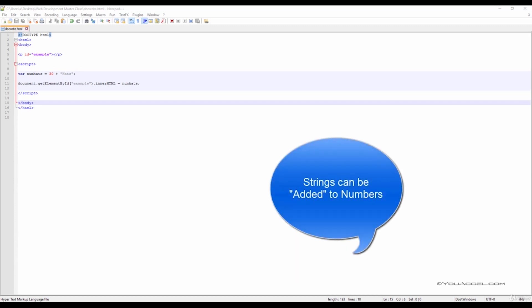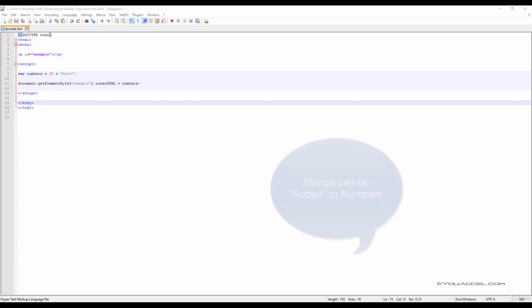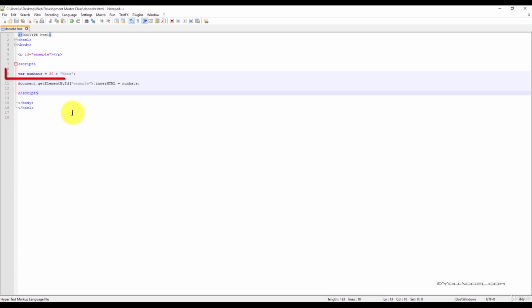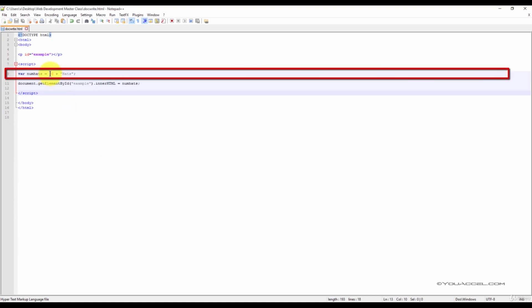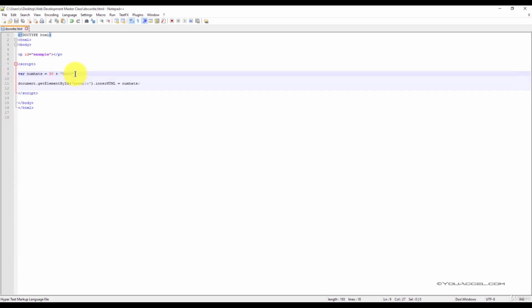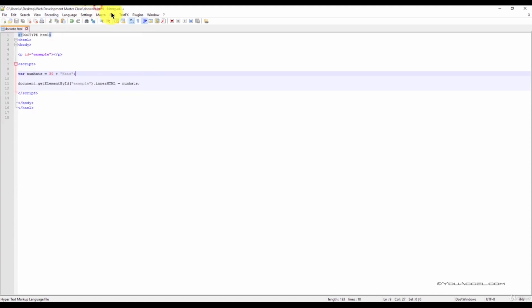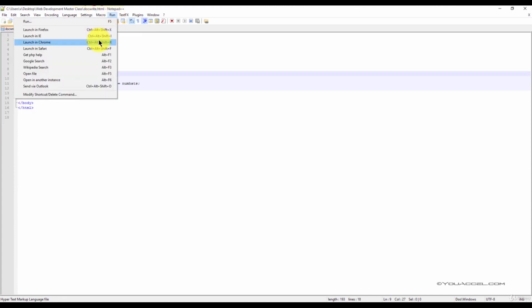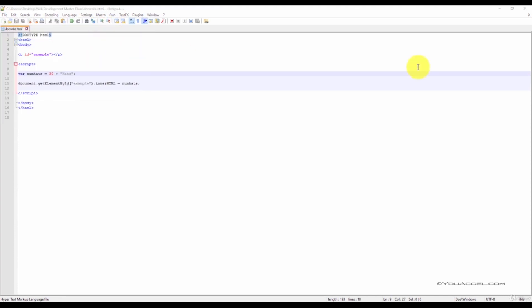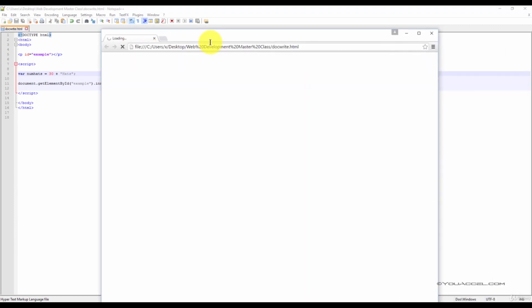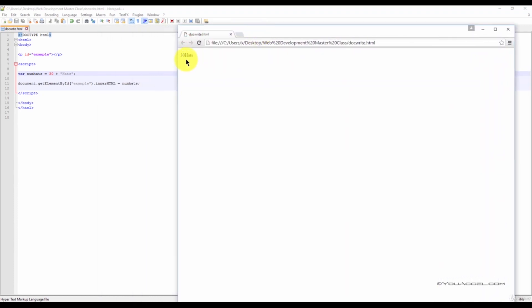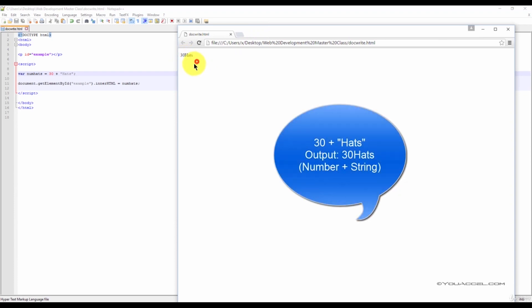Let's take a look at an example. In this JavaScript code, we're adding a numerical value with a text string. If we save the file and preview it in our web browser, we can see that the numerical value 30 is attached to the text string hats.